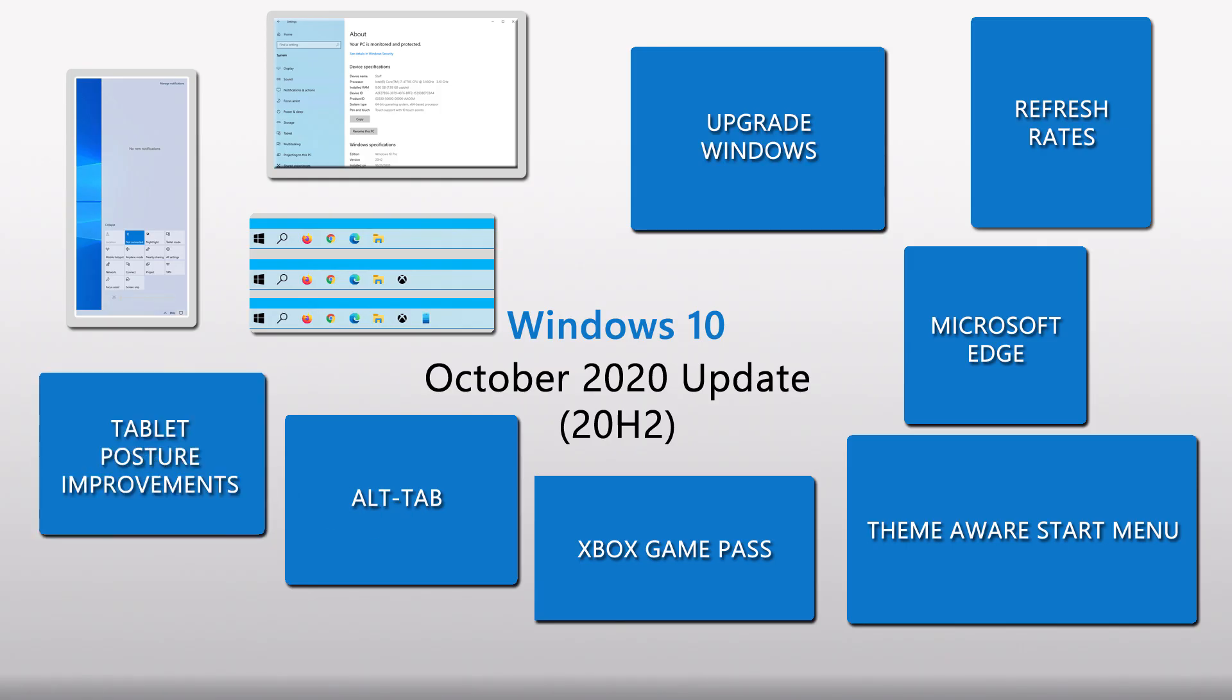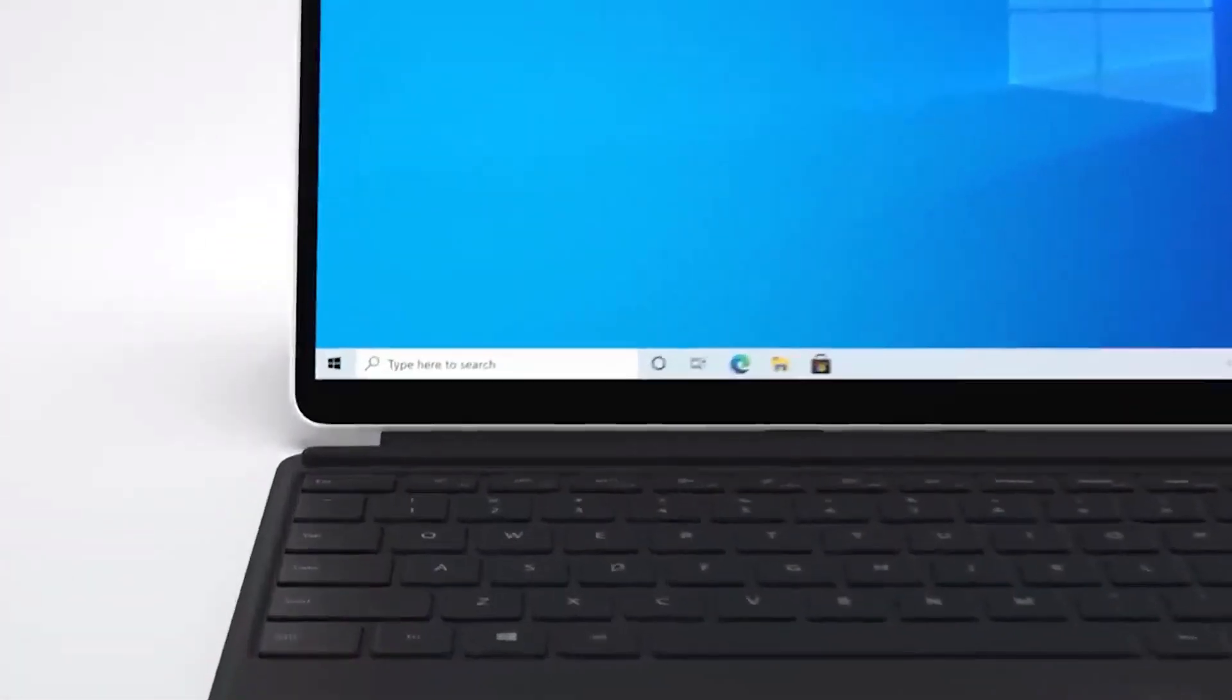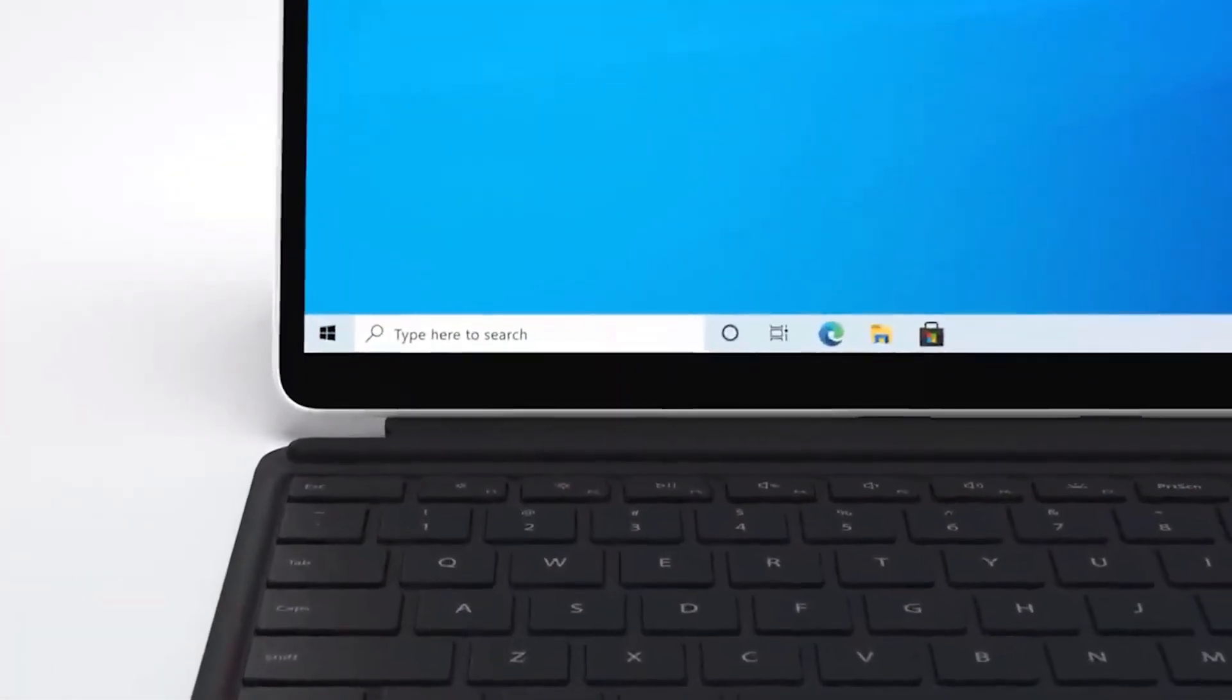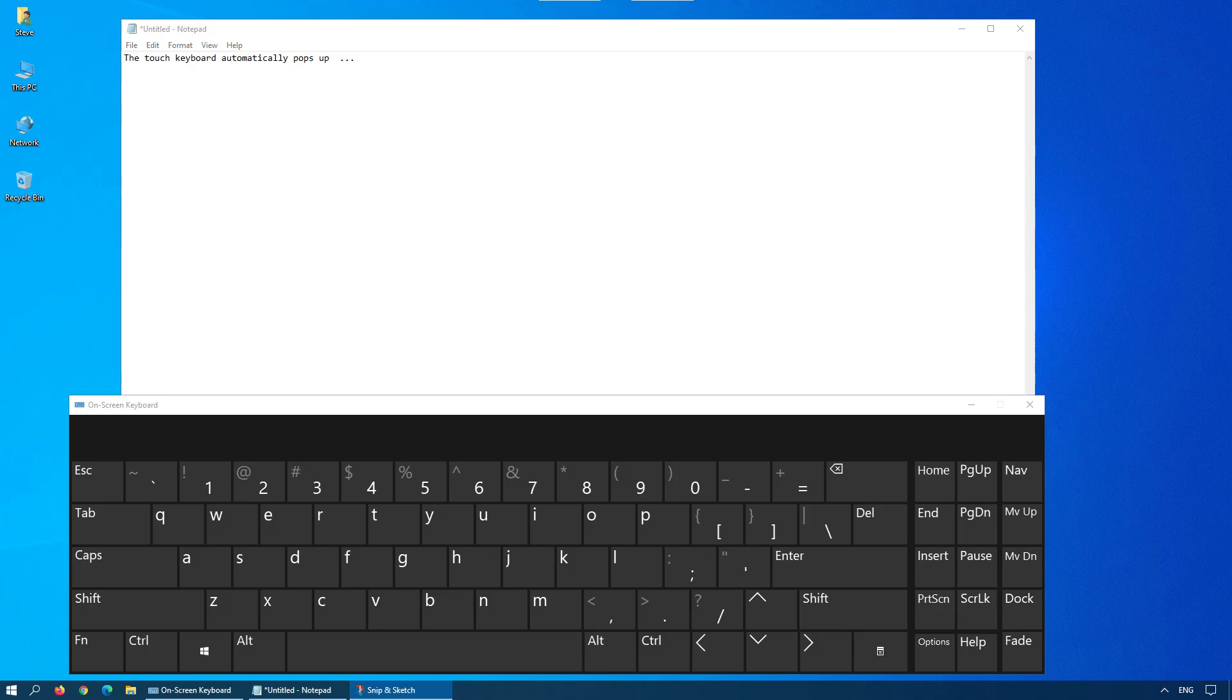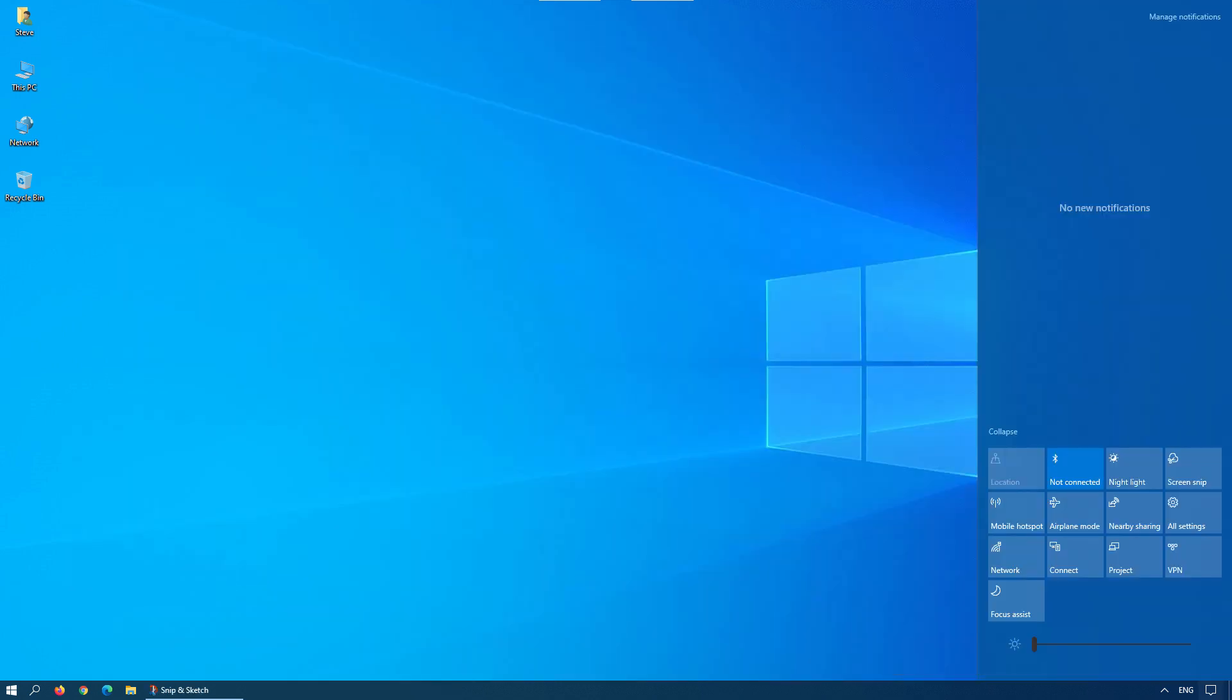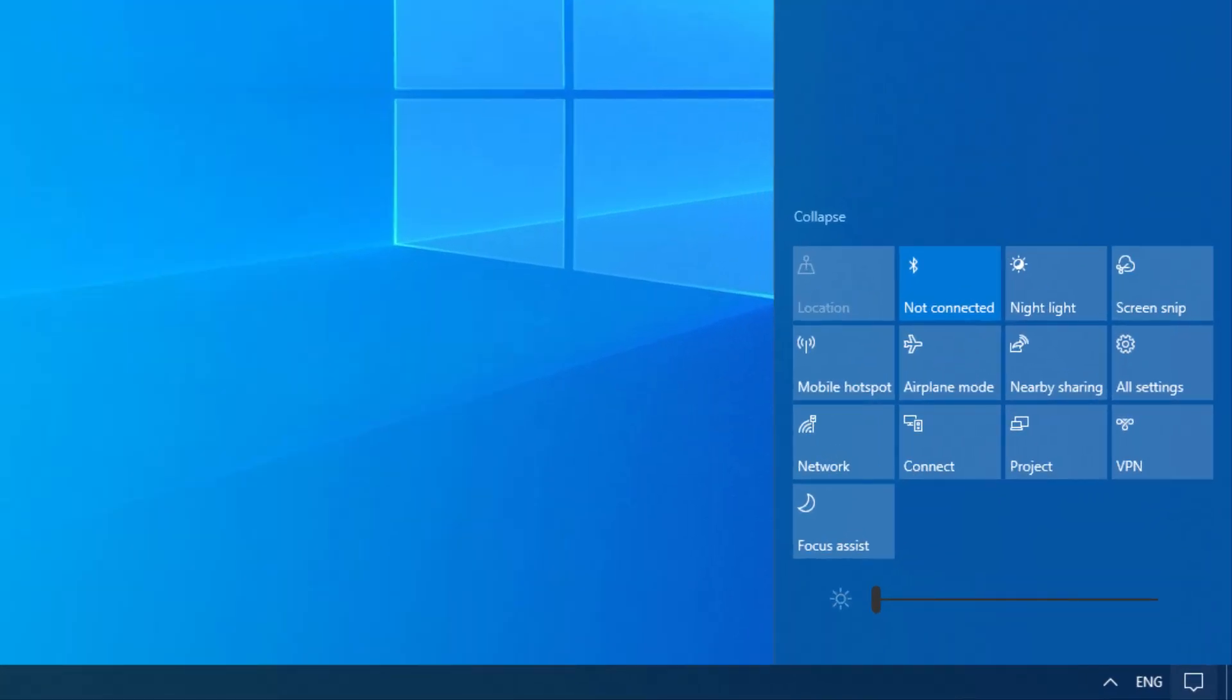With two-in-one devices and a touchscreen, the new tablet posture improvements are welcome. The enhancements include a more spacious taskbar, larger hitboxes in the File Explorer, and the automatic pop-up of the touch keyboard when tapping into text fields in the desktop environment. If your device doesn't have a touchscreen, the action center will no longer show the tablet mode button, so you don't enable it by accident.